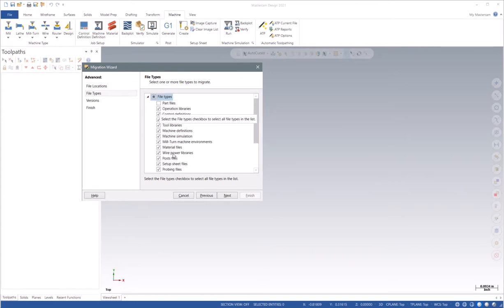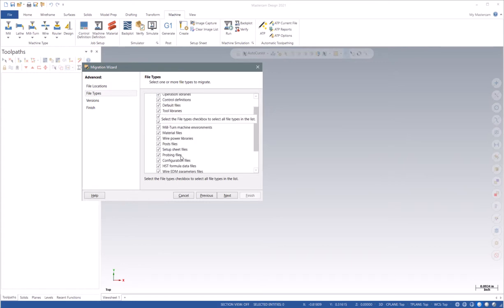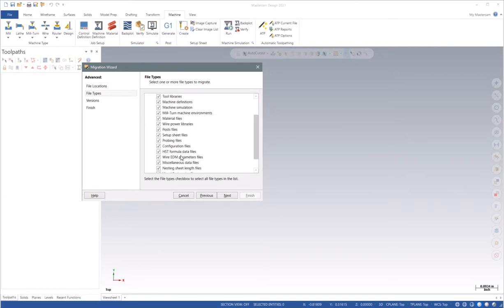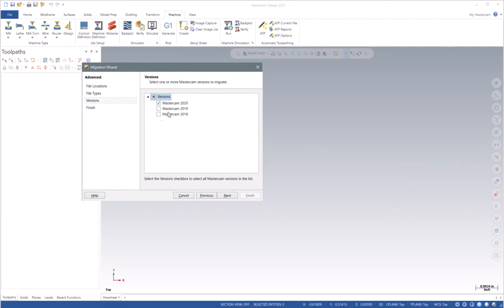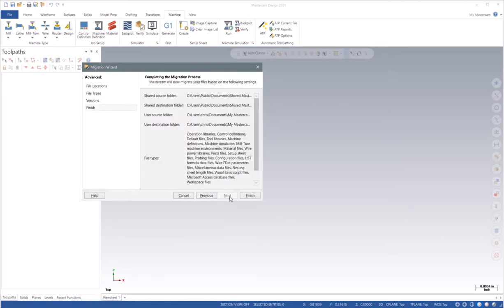You'll see my post files, I have my configuration files, my control definitions. I just choose Next, and then I can choose the versions. In this case, I'm only going to migrate 2020 versions over to 2021, and I choose Next.